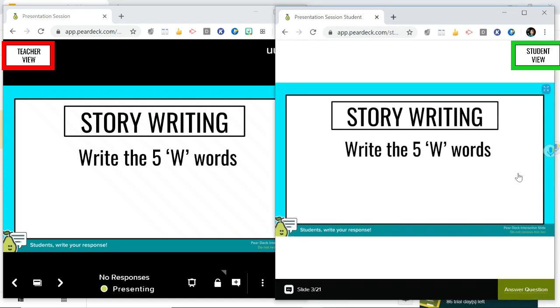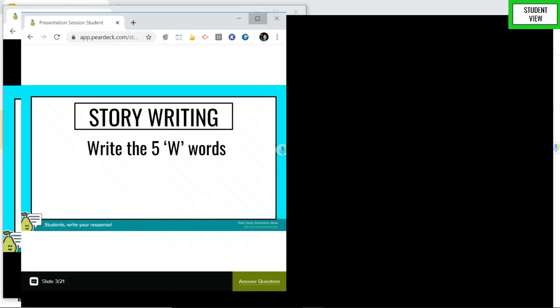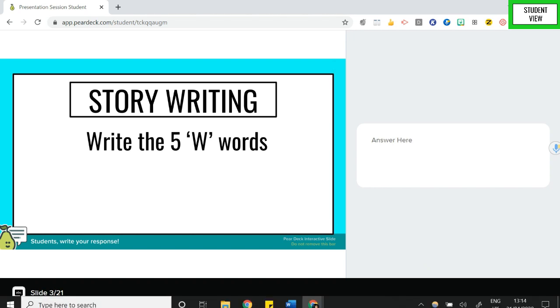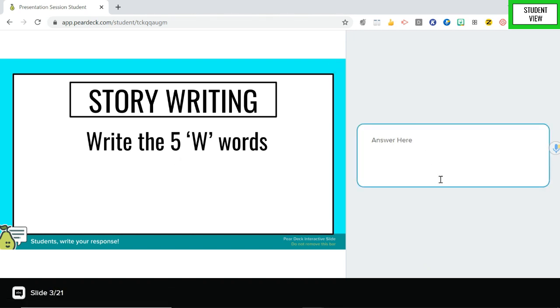So you're going to be able to answer a question to this. So if I make this full screen this is what your screen is going to look like now and you have to answer this question. So let's say we're doing story writing. So when you write a story you need to ask yourself five words which are who, where, what, why and when. So you can enter that response there.